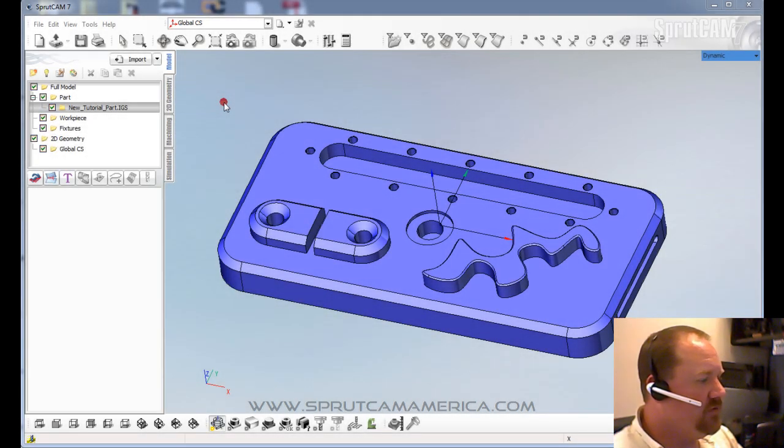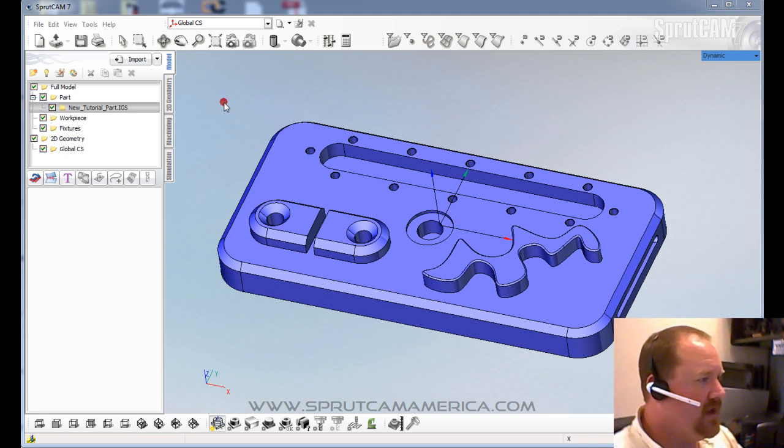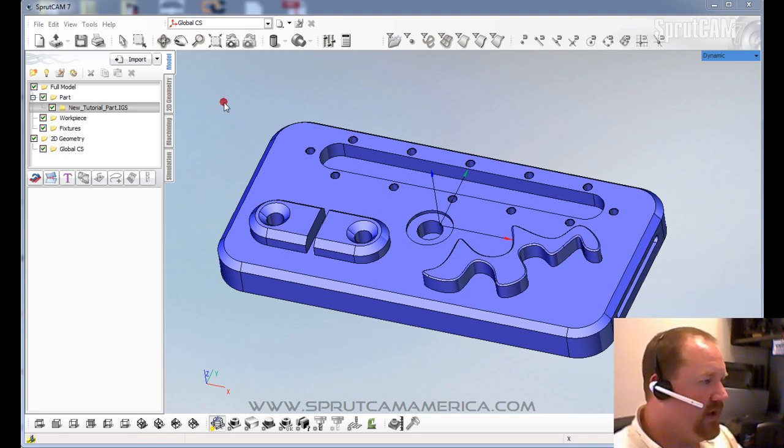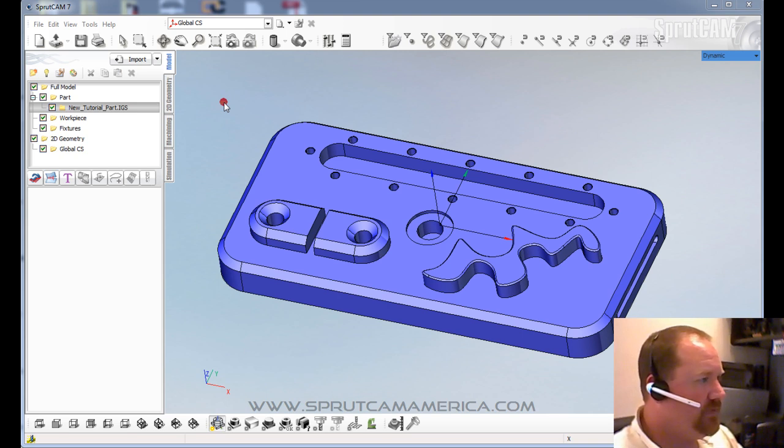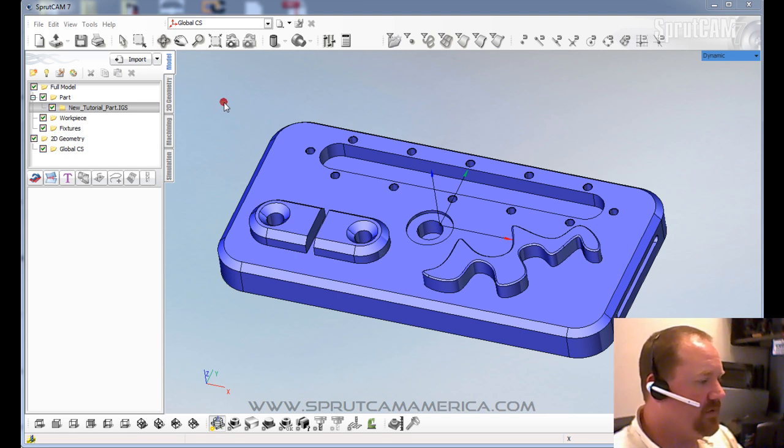Hello and welcome to SprutCam tutorials brought to you by SprutCam America. This tutorial is going to be the first of a series of beginner tutorials that will help new users go through SprutCam 7.